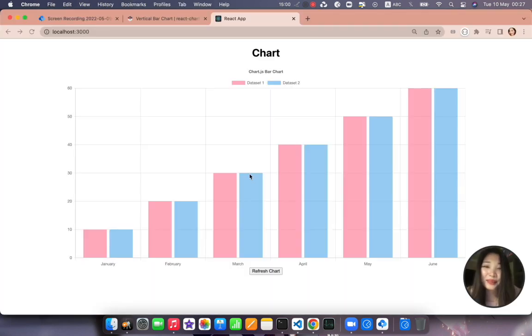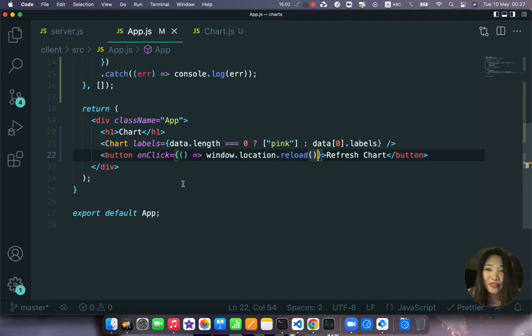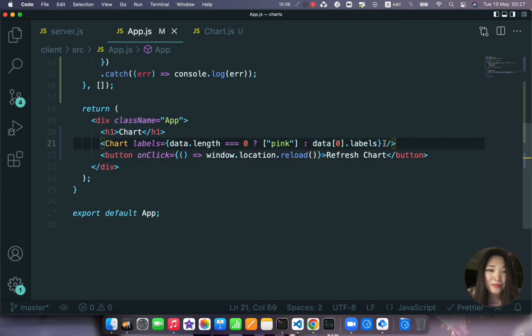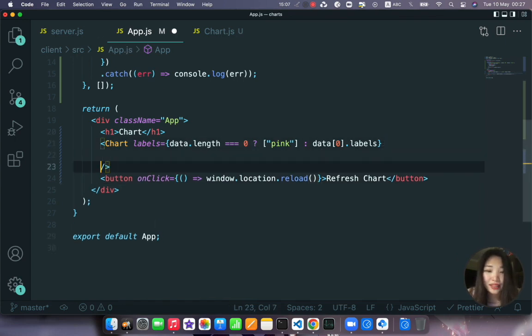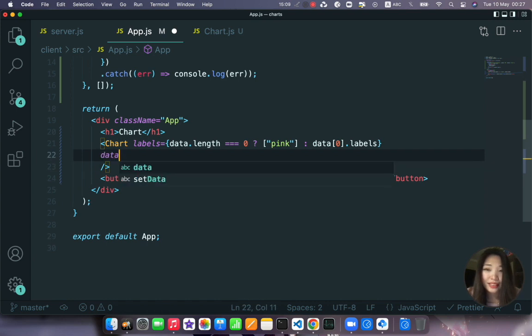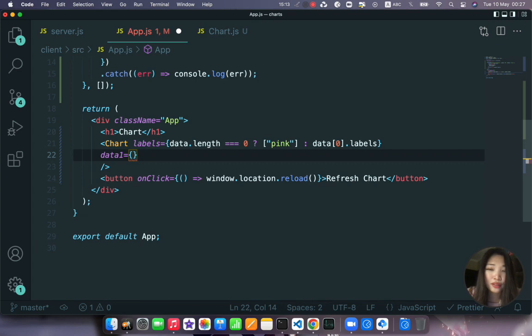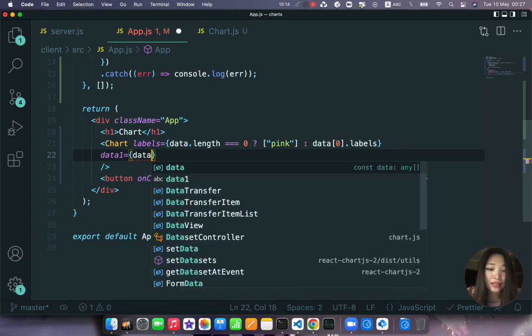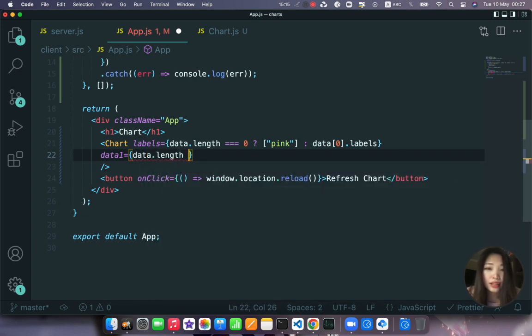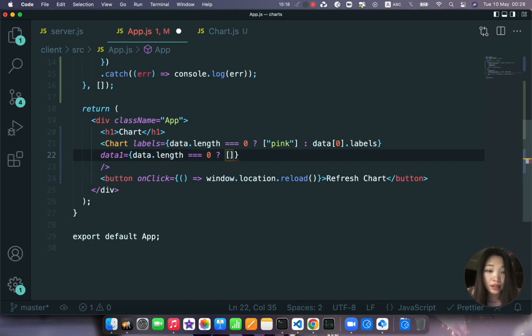Okay so we are receiving labels right from our back end. Now we can pass also the data. Let's say data1 that will also use the ternary operator, data.length equals zero.